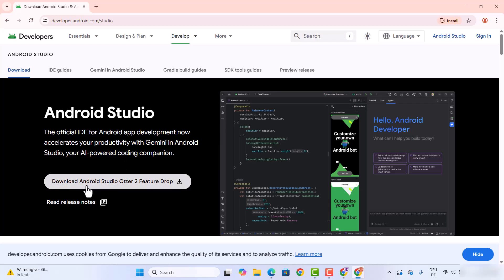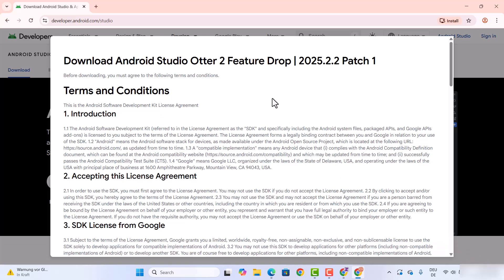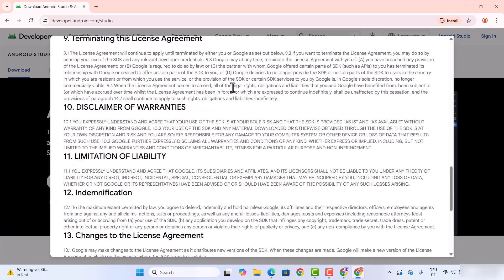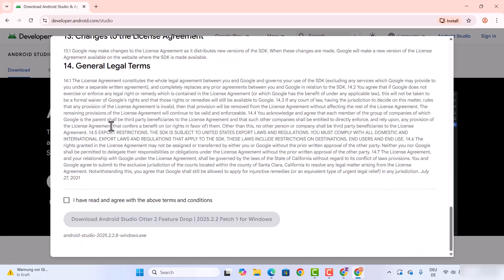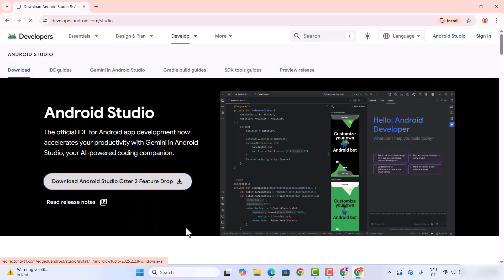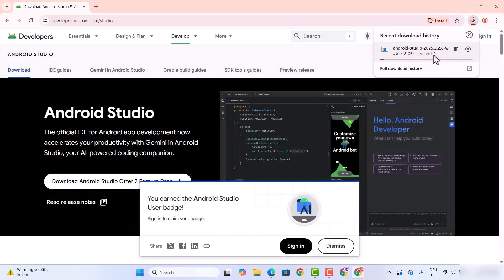Once you are on this webpage, you will see this download button. Let's click on it, which is going to give you a license agreement window. Just read through it, and once you agree with the terms and conditions, click on the checkbox and then click on the download button.